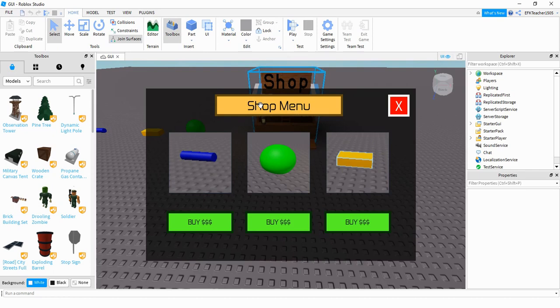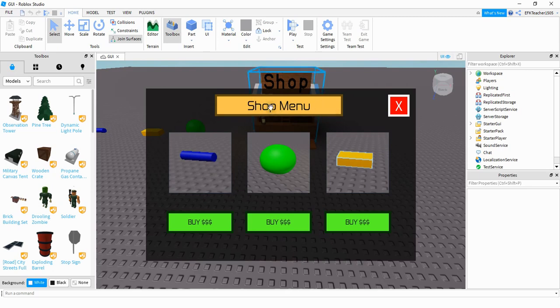Welcome back to another Roblox Studio tutorial. In today's video, we're going to continue with our shop menu by adding some different elements, such as a title, some different image labels, and also some buy buttons. All right, so let's go ahead and dive in and get started.